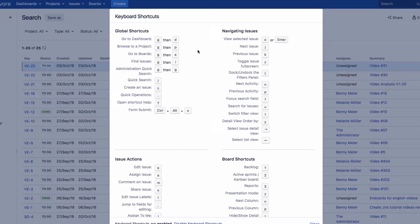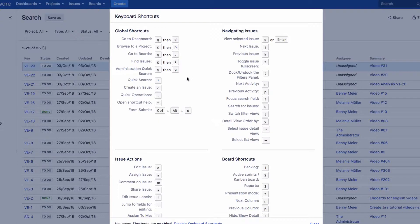You can see several actions in the dialog. Global shortcuts can be used anywhere within JIRA to access the dashboard, find an issue, or even create a new issue. When you work with issues, use the shortcuts in the Navigating Issues section.